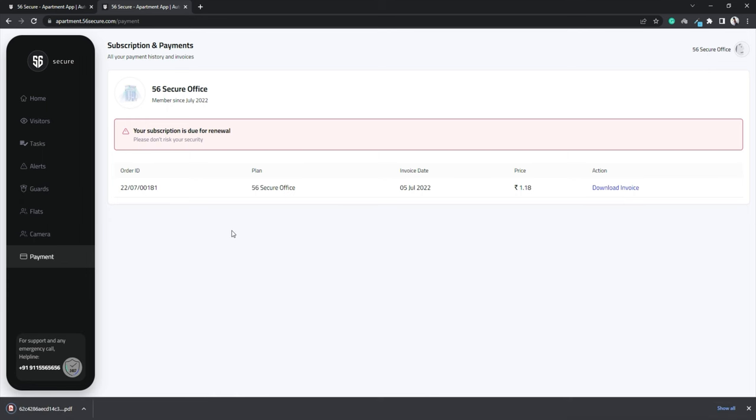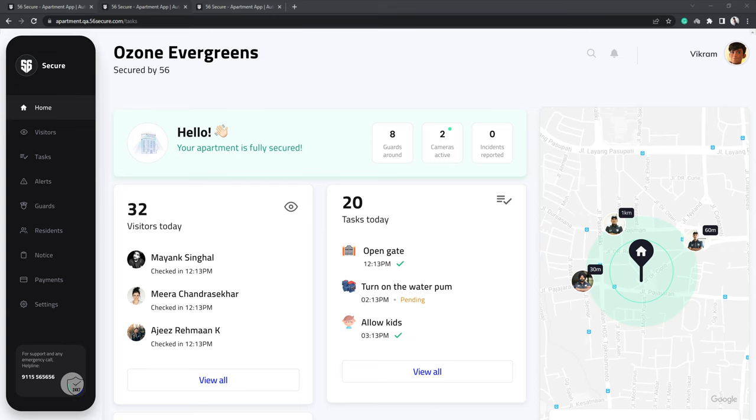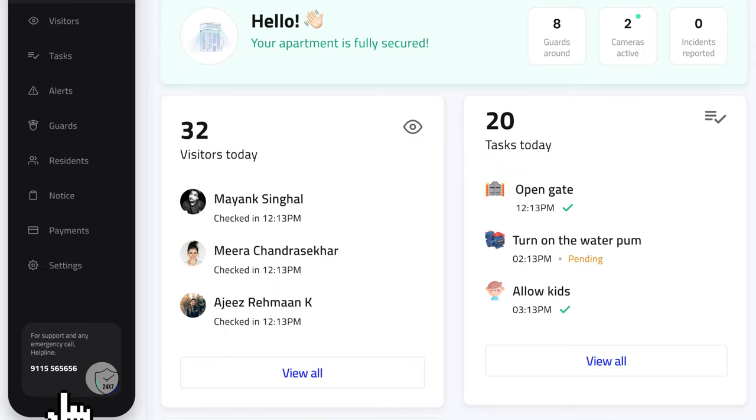If you face any difficulty in any of our services or need to get in touch with us, simply contact the number given below the left side of the dashboard and our team will help you out immediately.